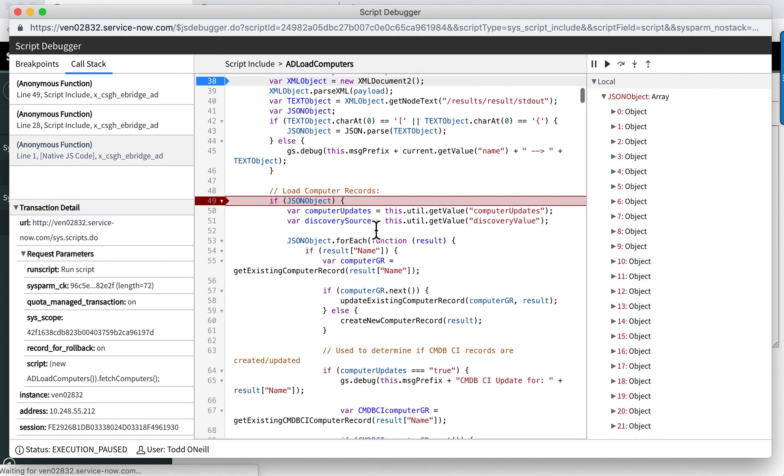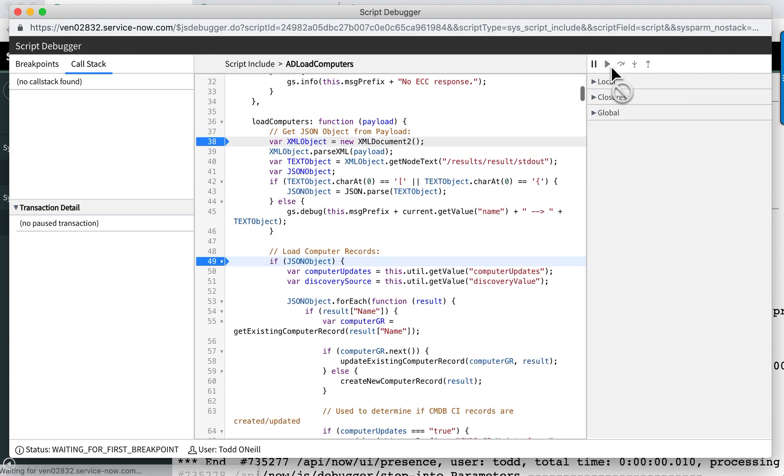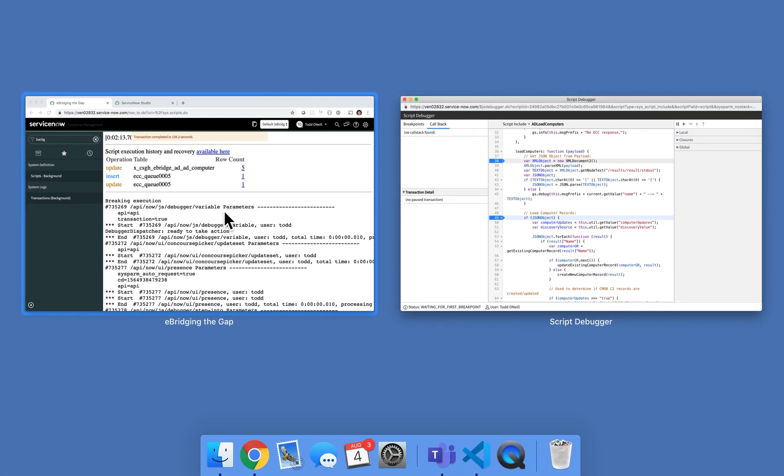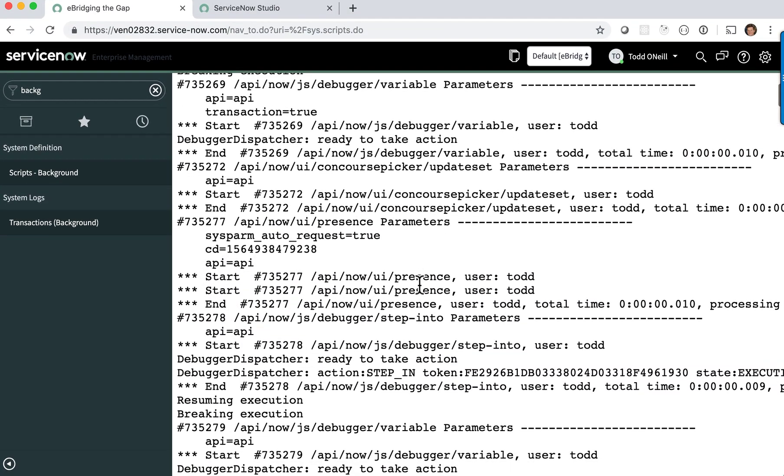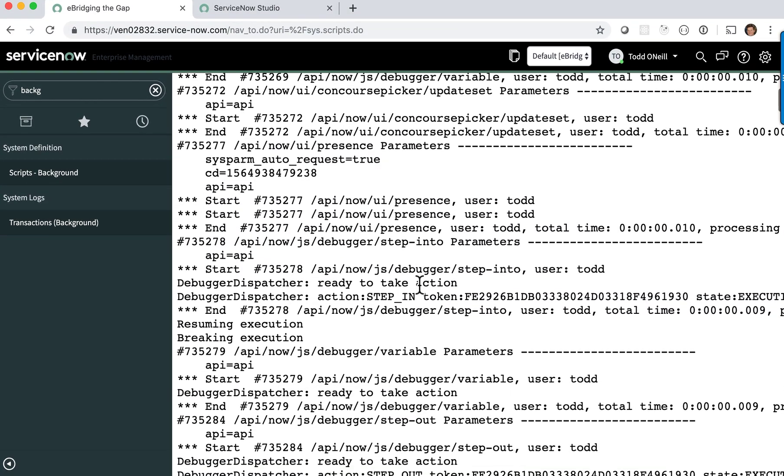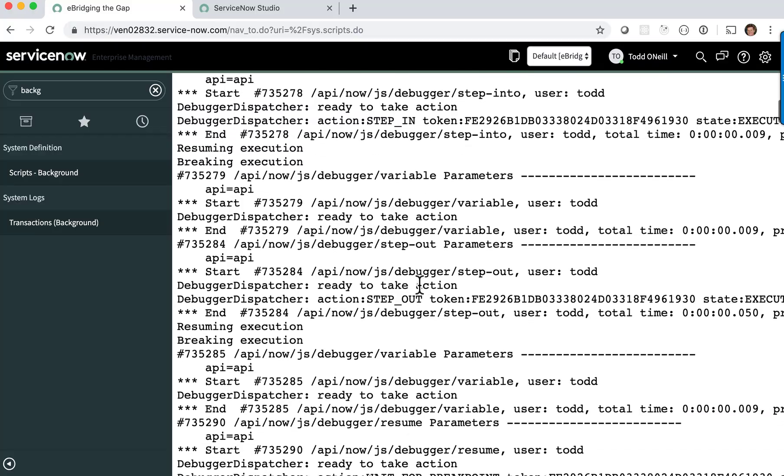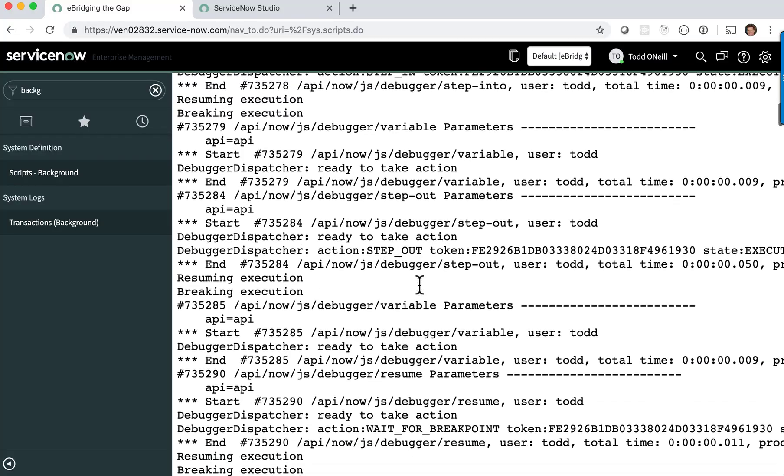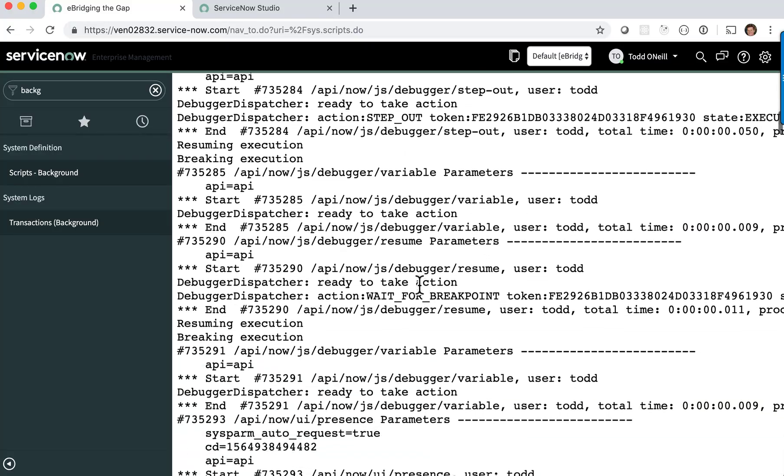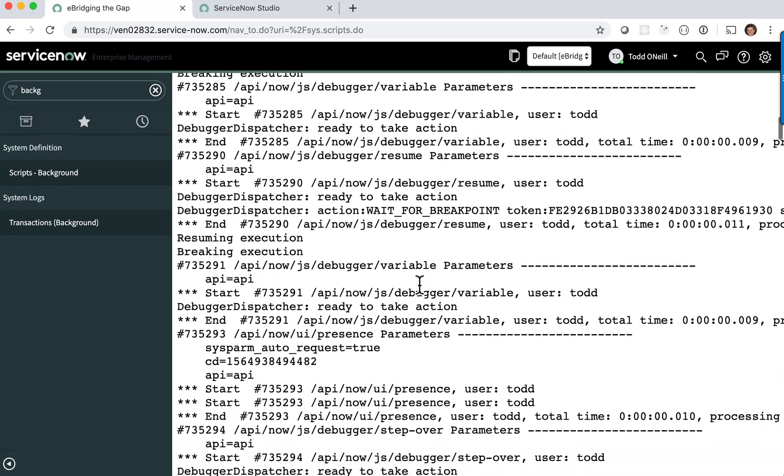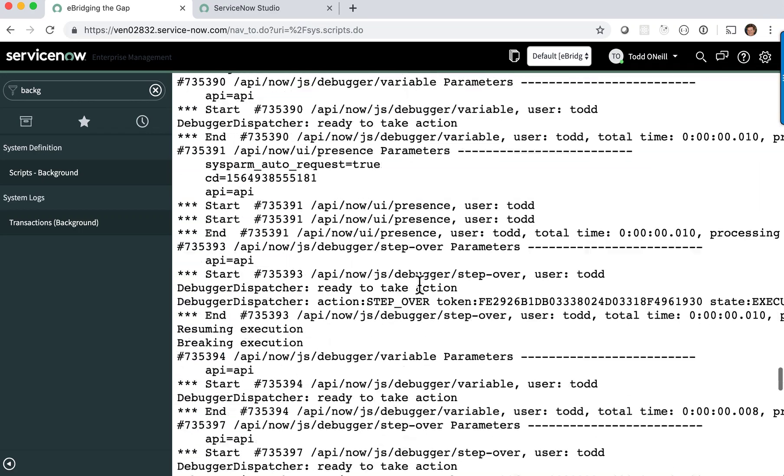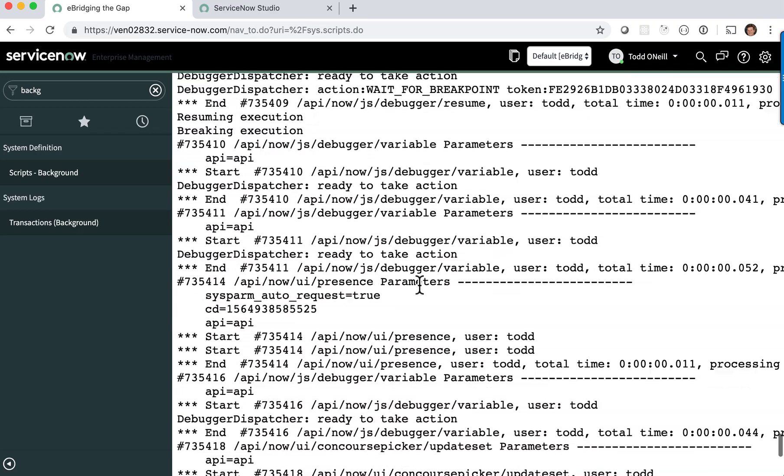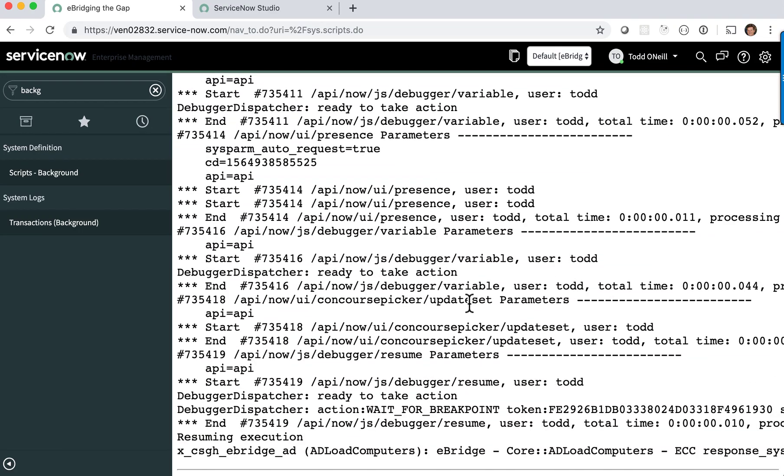I can go ahead and just let this finish and then go back to my window and then I can see that it shows me all of the breakpoints and resumes that I did. Then down at the very bottom it will put out its normal stuff saying that it has completed.